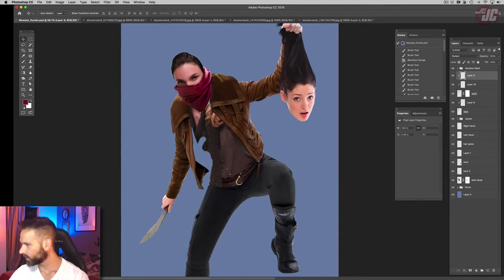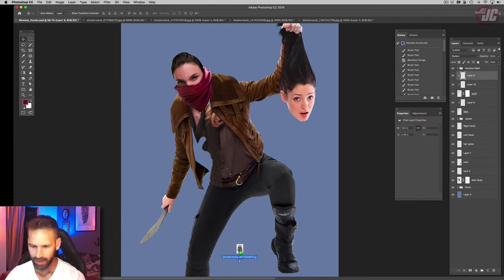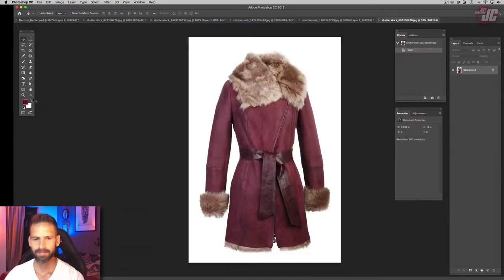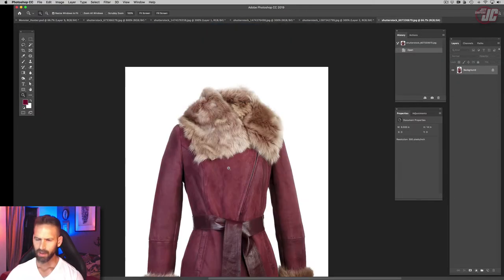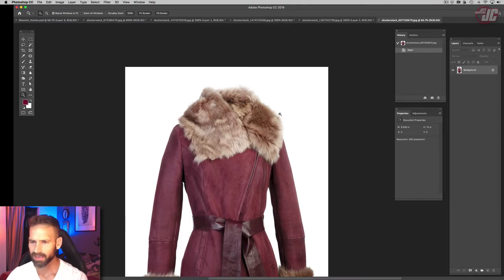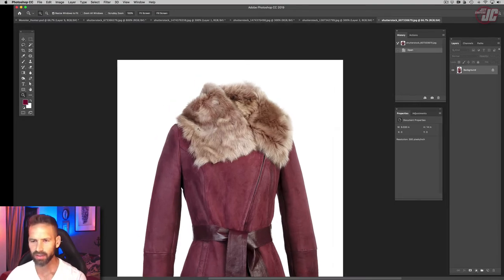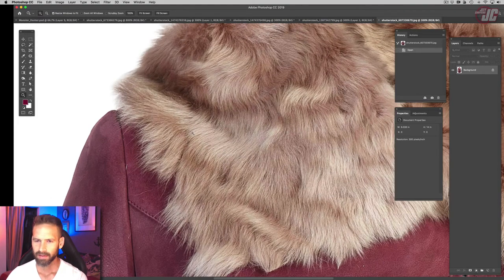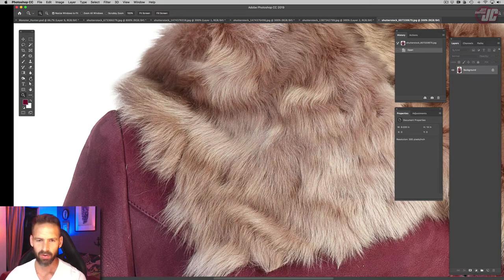So I have an image ready for that, of course. I got this coat with a big furry collar here, and I'm going to take this fur from this coat and put it on ours.